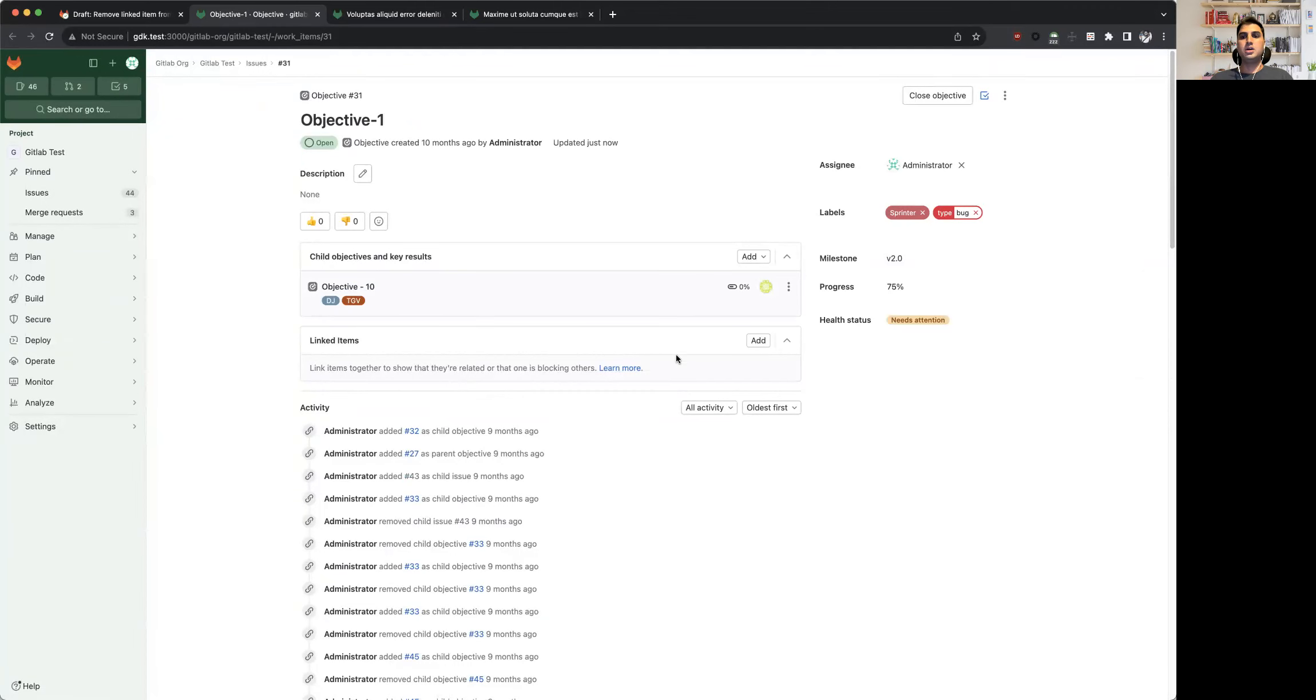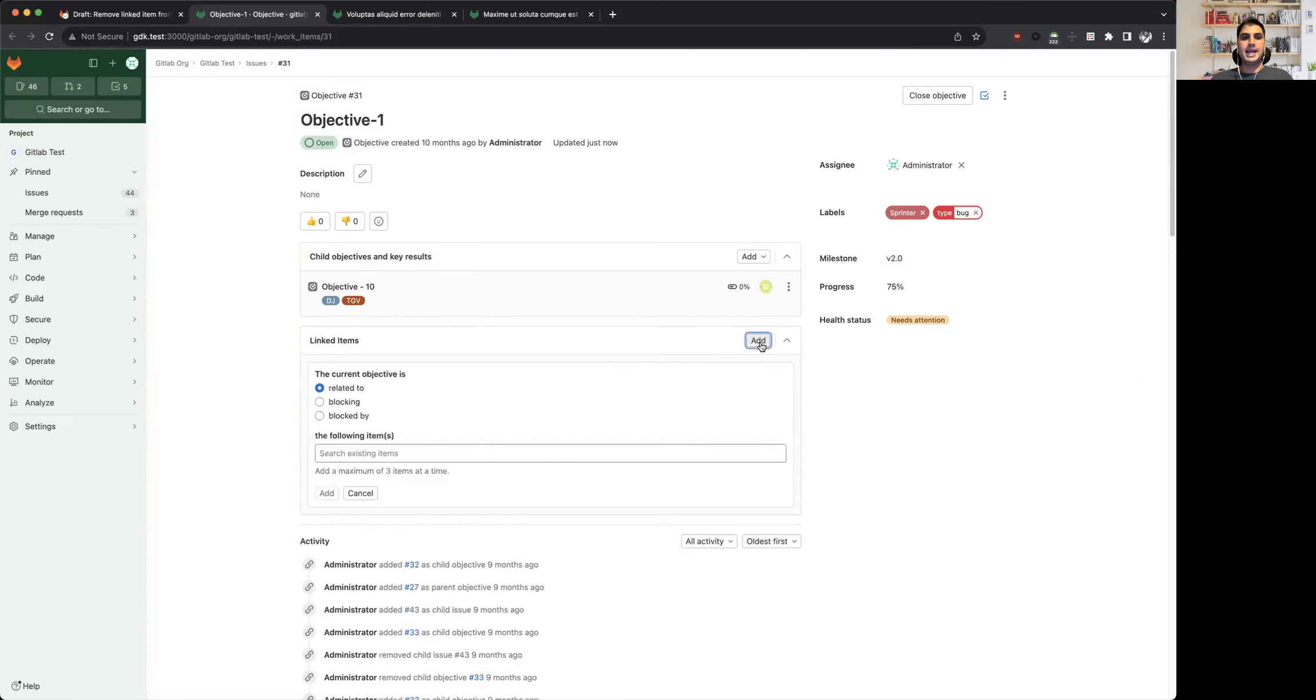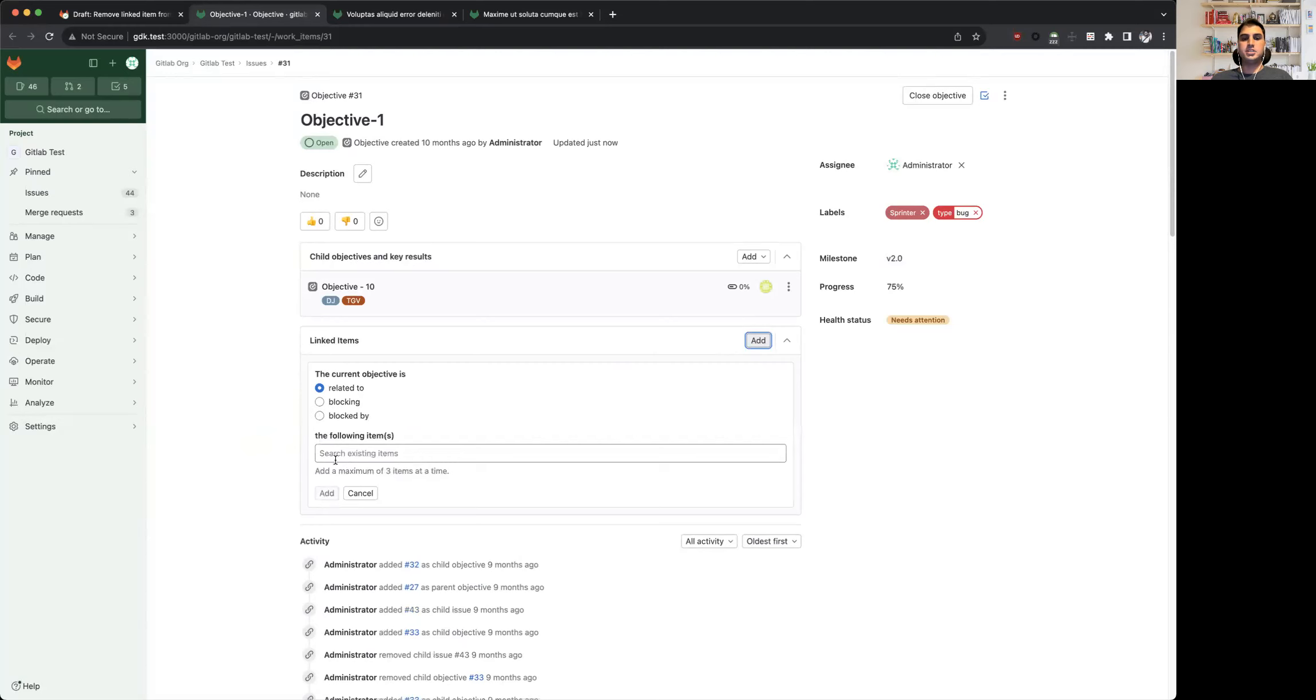You can click on this add form and it will open a similar form where you can select one of the relationship types and then add a work item via this input field.